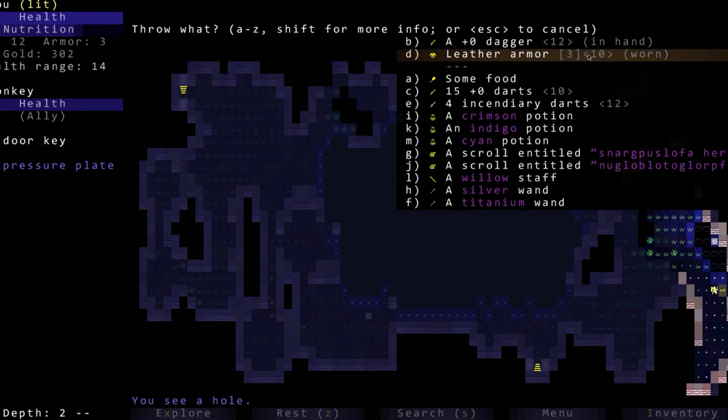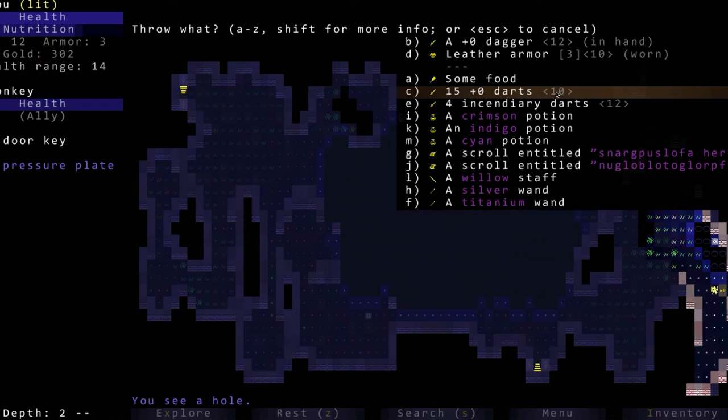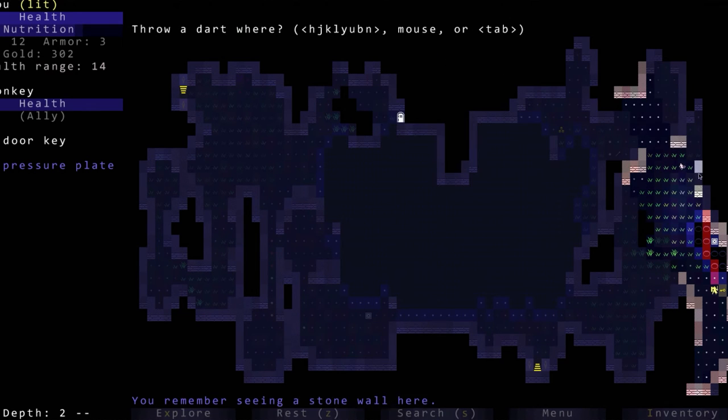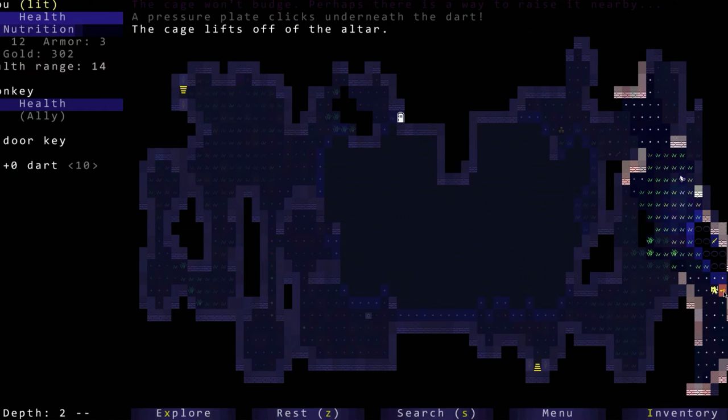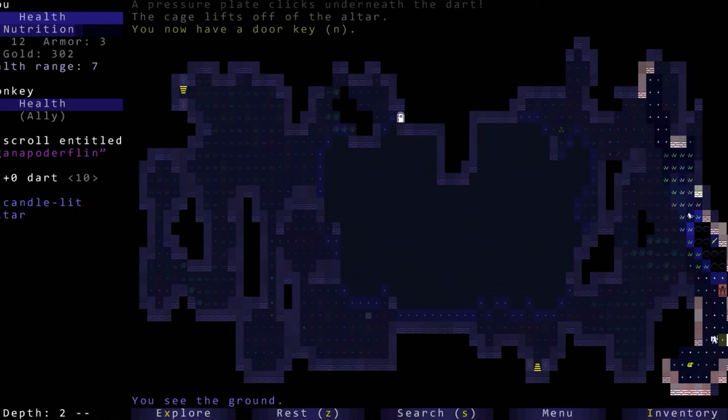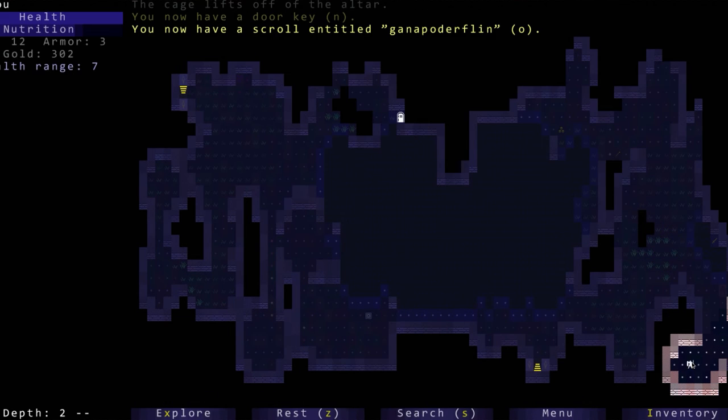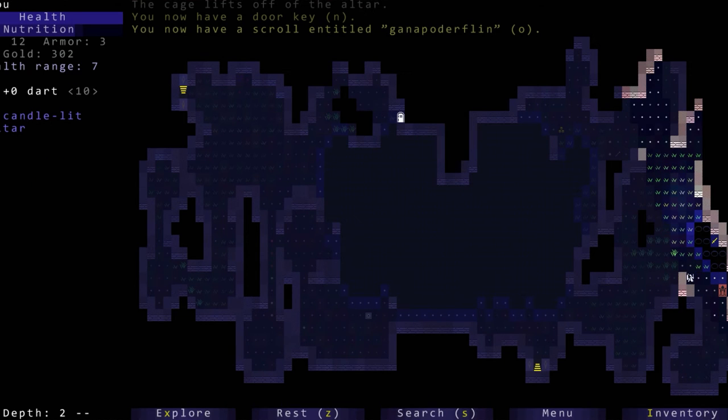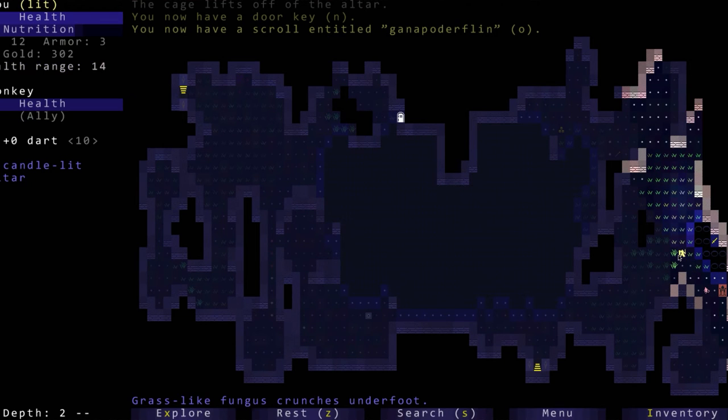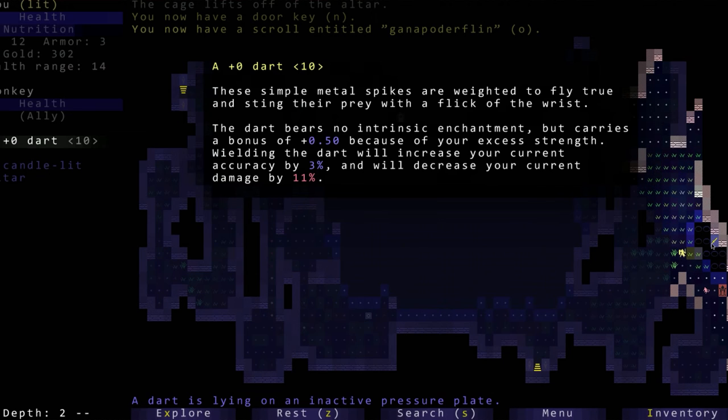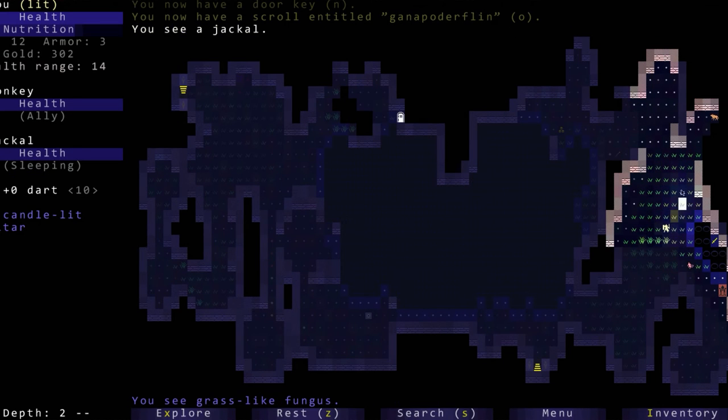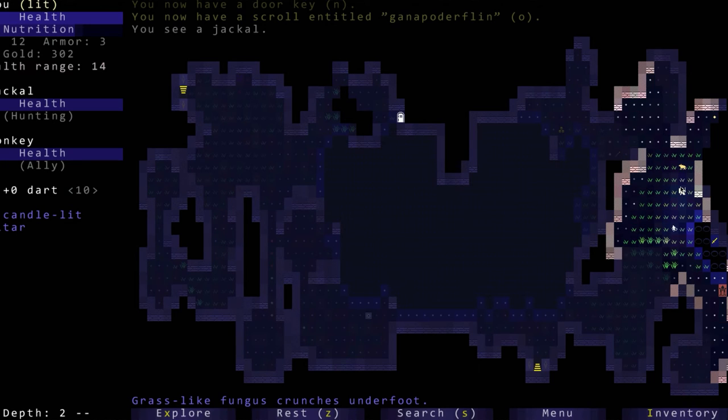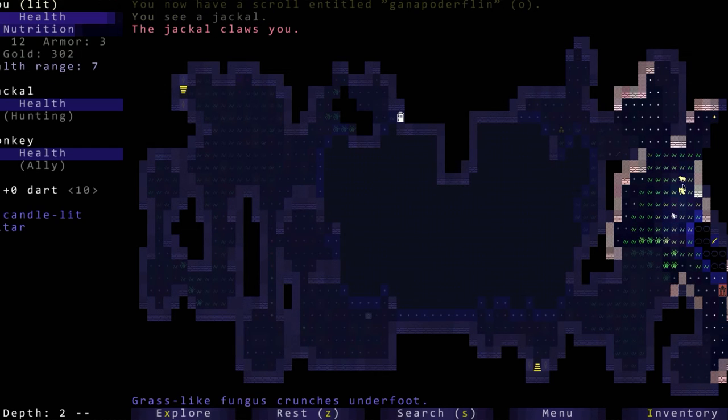Cage won't budge. Pressure plate. And a hole. We could throw something onto that pressure plate. Last time I threw some worn leather armor on there but let's try throwing a dart. Pressure plate clicks underneath the dart. Cage is off the altar. We now have a door key, another scroll. Now of course we can't get that back, but that's okay, I feel like it was worth it.